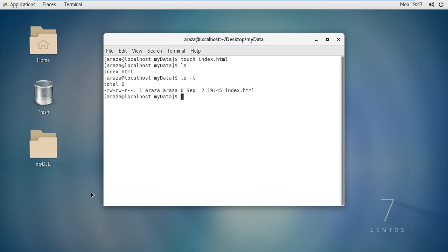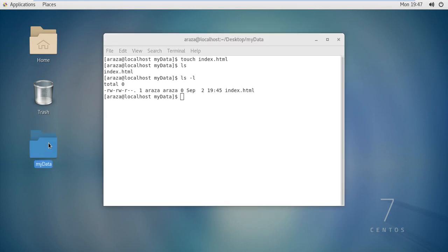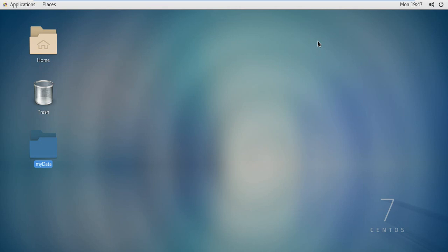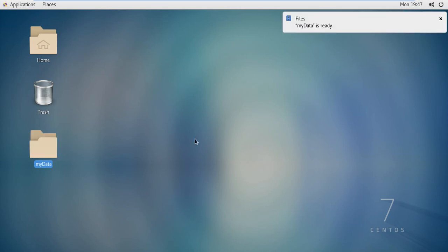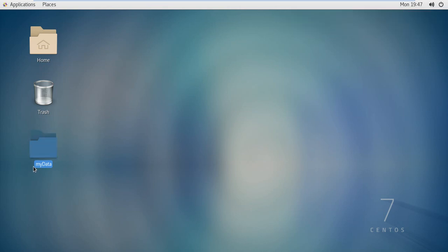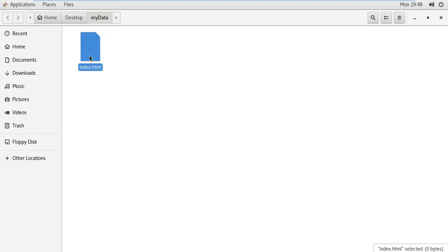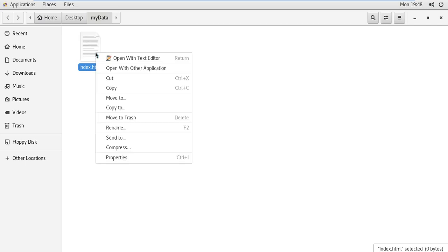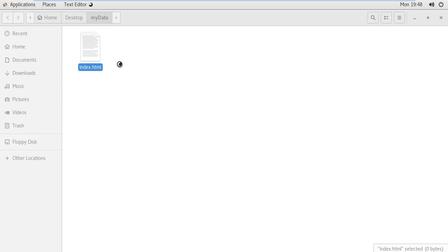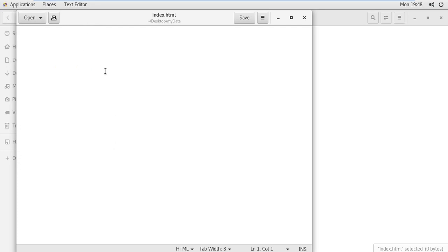Let us add something within that file in order to search that content from within it. Minimize it, go to that directory, right-click on this file and edit it. We have the option to open with a text editor, and my file is now open within the text editor.